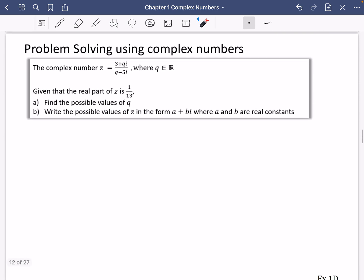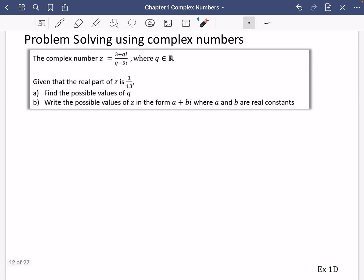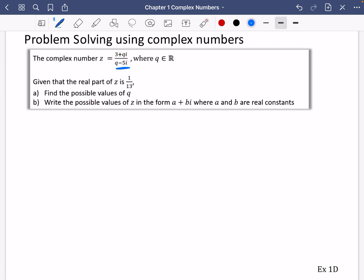Now let's look at problem solving with complex numbers — the kind of thing that might come up in an exam. The complex number z = (3 + qi) / (q − 5i), where q is a real number. Given that the real part of z is 1/13, find the possible values of q. The first thing I notice is that the denominator needs realizing.